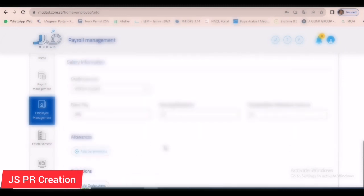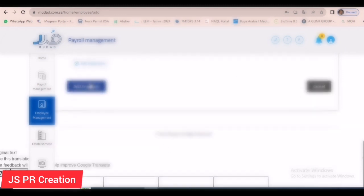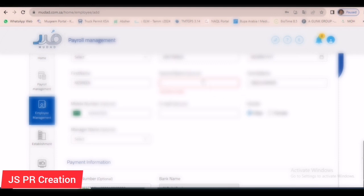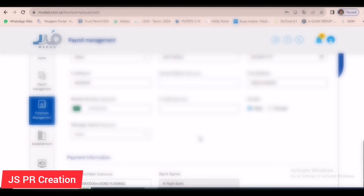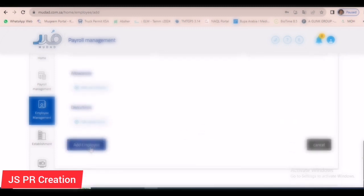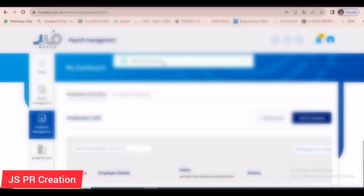Now I am clicking 'Add Employee.' They are asking for a second name, so I removed that field. Now I am clicking 'Add Employee' again. The employee has been added successfully.